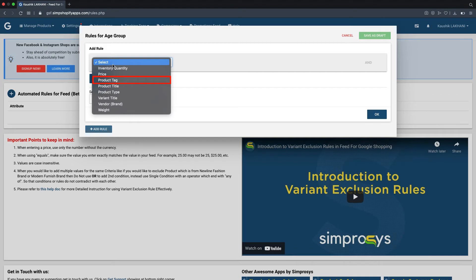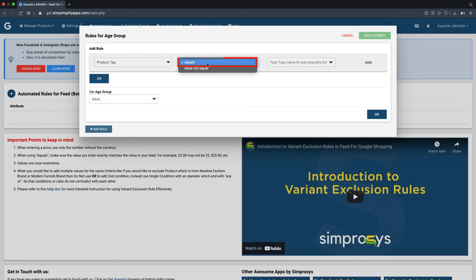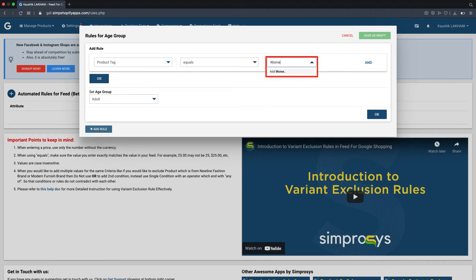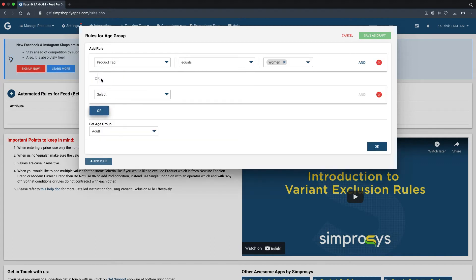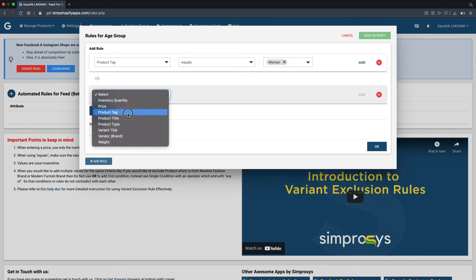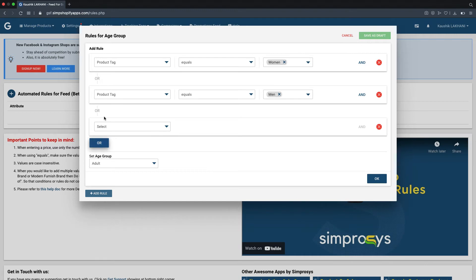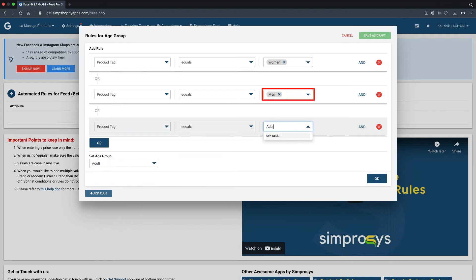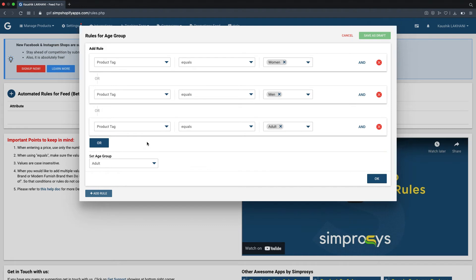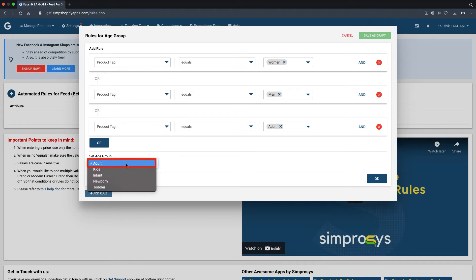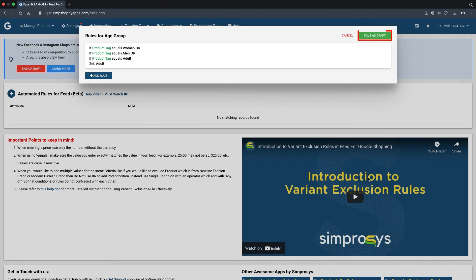The dialogue window will appear where we are proceeding ahead by selecting the product tag from the first drop down menu, followed by equals as operator and entering women in the value field. To choose the typed value, either click on women or simply press enter. Please use the OR option for adding multiple independent conditions. For this use case, we are adding two more independent conditions based on the product tag and adding the values men and adult. As all these tags imply that age group is adult, we are selecting the adult as a value from the set age group drop down. Please click on OK to save the condition sets and click here on save the rule as draft.